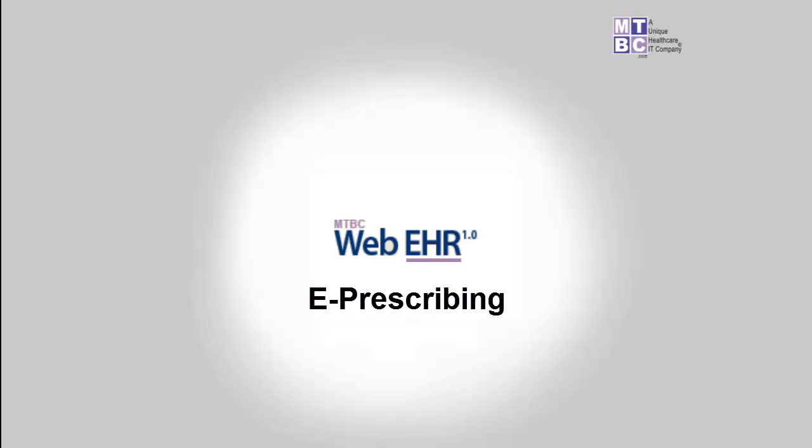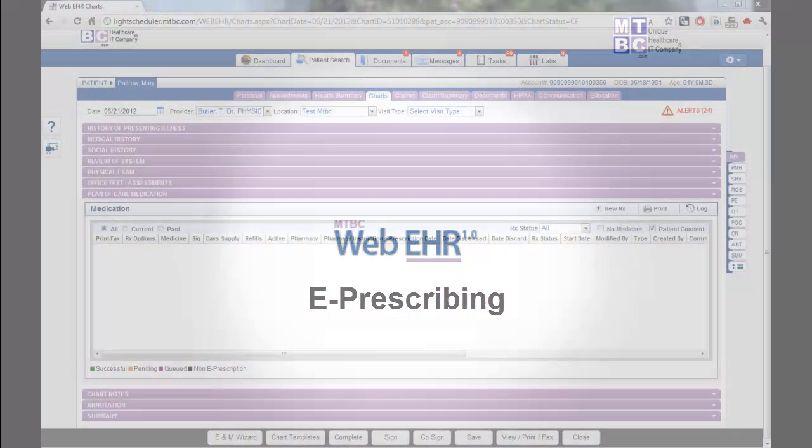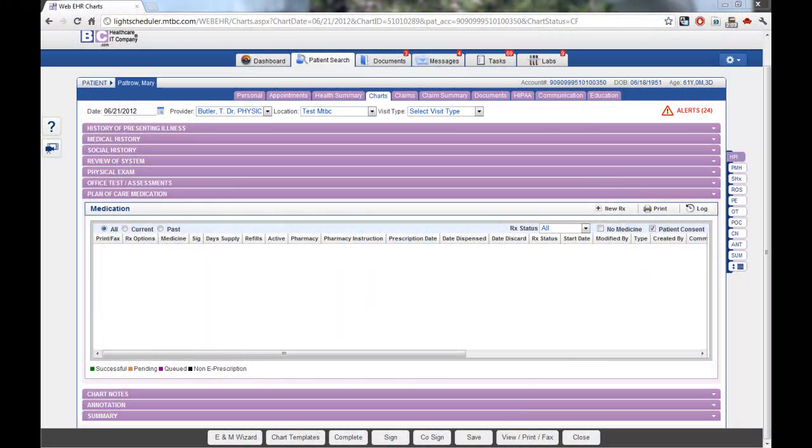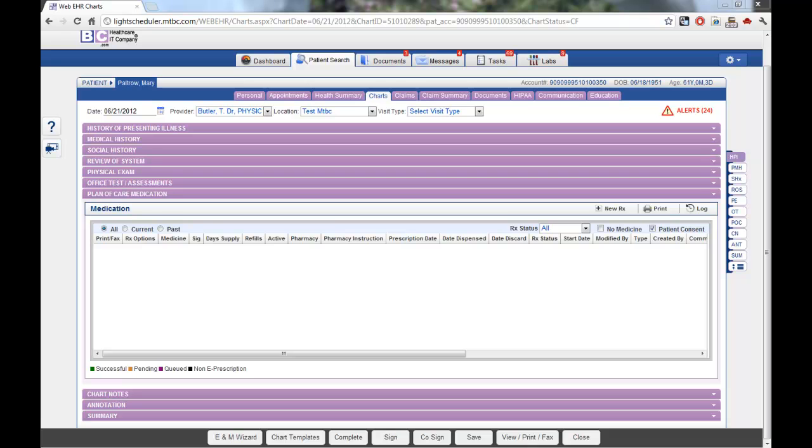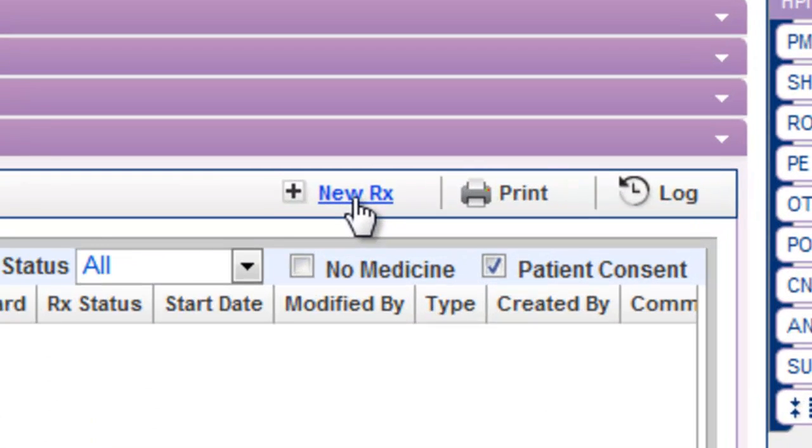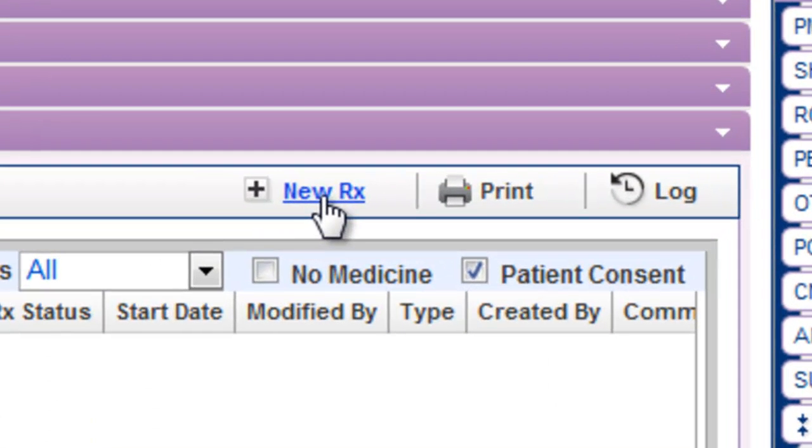Welcome and thank you for taking the time to watch this training video on adding medications within the MTBC Web EHR. To add a medication to a patient's record, find the plan of care medication section. Next, click on the option for New Rx.